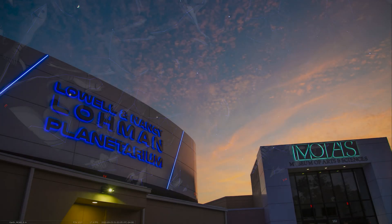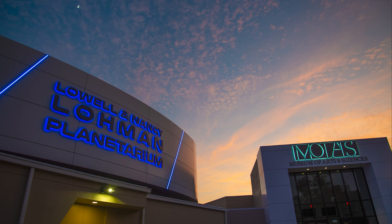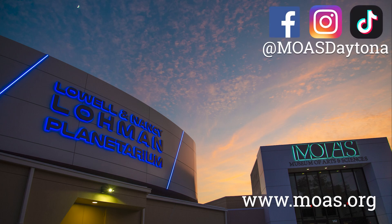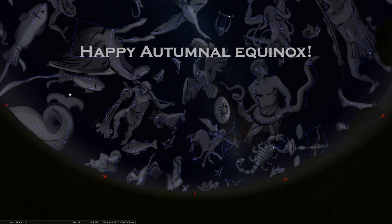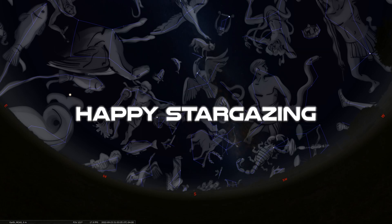Thanks again for tuning into the program. If you happen to find yourself in Daytona Beach, please stop by the Museum of Arts and Sciences and catch a show in our Loman Planetarium running shows daily. If you want any more information about our shows and what we have on display in our museum, please check out our website and tune into our various social media channels. Hope to see you back here again. I'll say happy fall or happy equinox, and of course, happy stargazing.